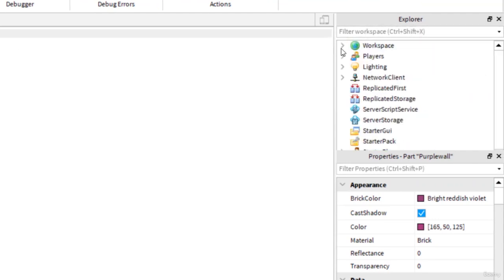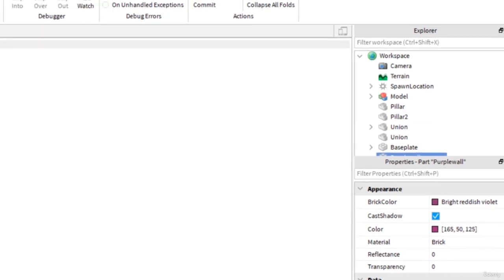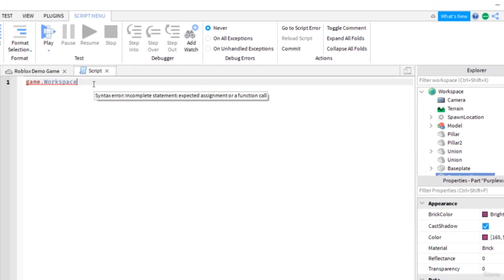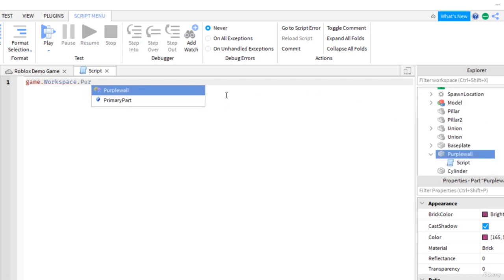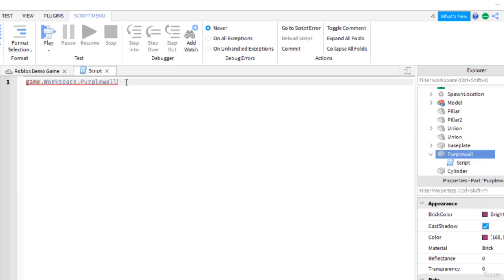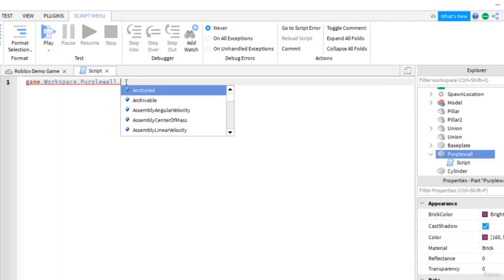You can see it in the explorer. We can do the dropdown. So I have game, then workspace, and then I'm going to find the actual part. The part is called purple wall. I'm going to look up purple. There it is. You can see when they come up, you can double click them like I do, and that will auto fill it in for you. That helps you from making any errors in your code.